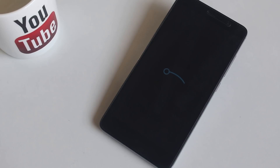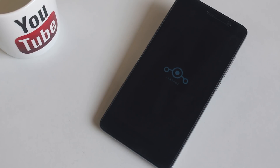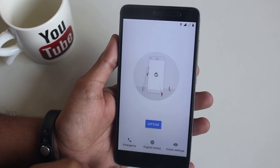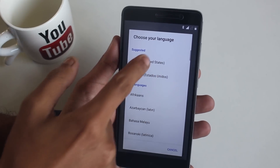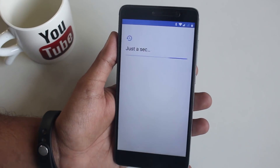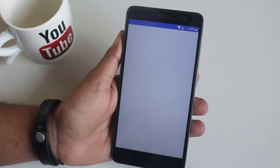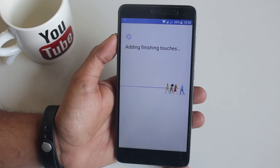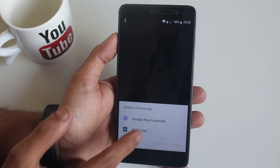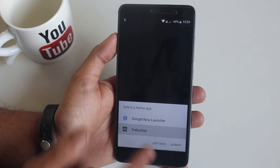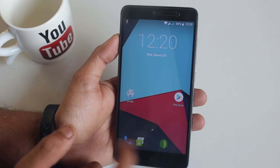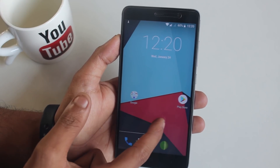Once that's done, just hit Reboot System and wait for the time being. Here is the boot animation, which is pretty similar to LineageOS 14.1. As we are booted up into the system, let me complete the setup process.